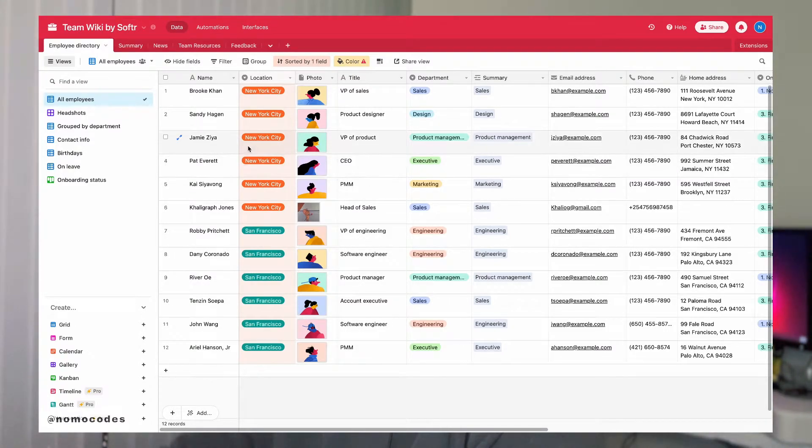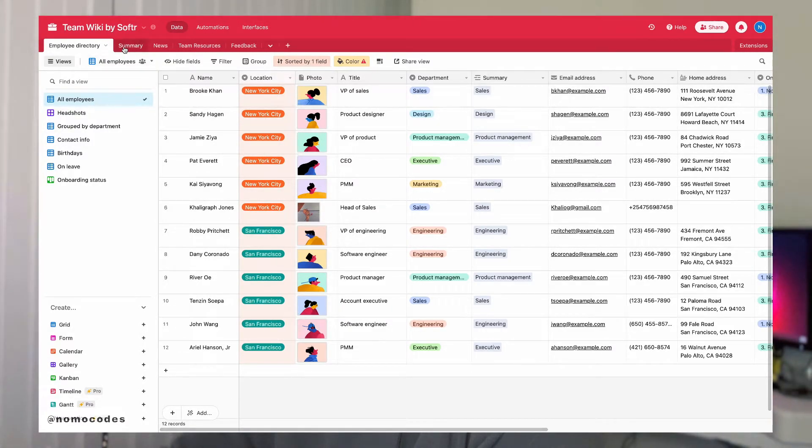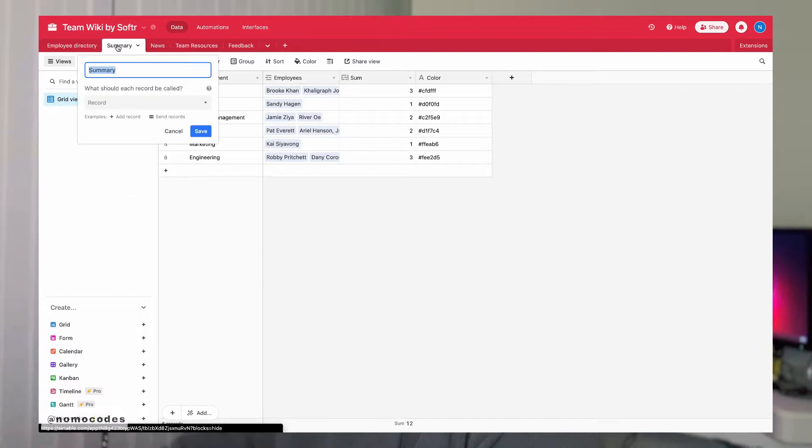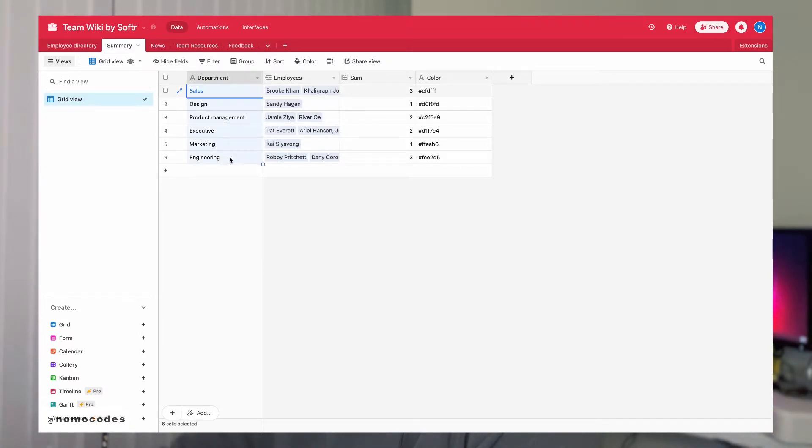So what we need to do is we need to do the calculation on our own. We need to create a new table called summary on the Airtable side. And on the summary table, I have listed out all the departments in the first column.